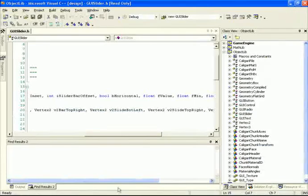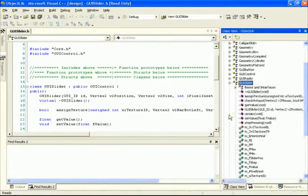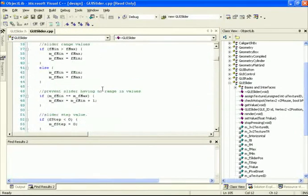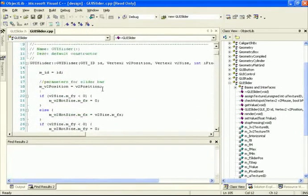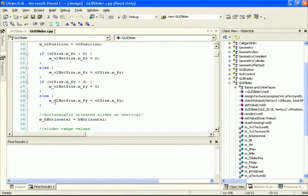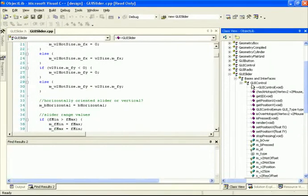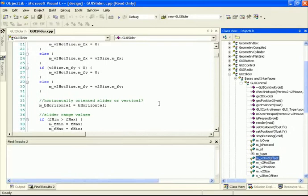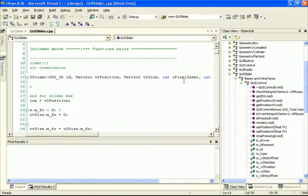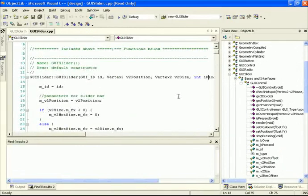The other changes that you'll notice inside of the GUI slider class are, let's go inside of the constructor here. You'll notice that we're defining the position, the size, as well as the hot size, but we're no longer using the hot offset. By definition, our GUI control will have hot size, position, hot offset. This value here, we're no longer using inside of the GUI slider. It's been eliminated and replaced with this pixel inset value.